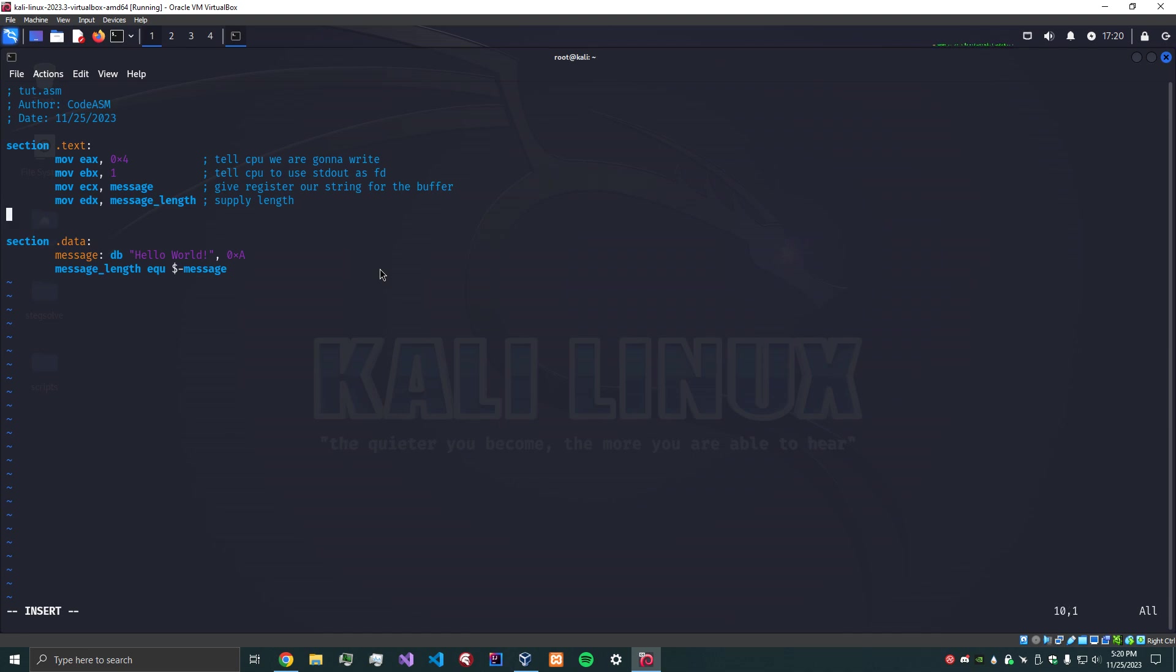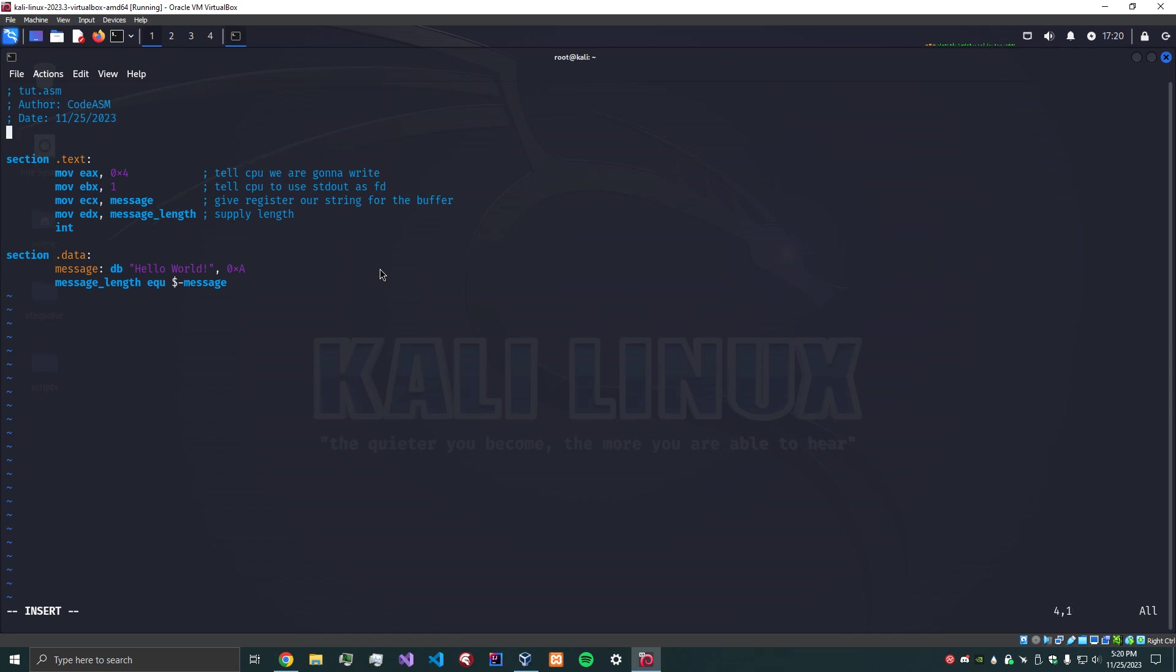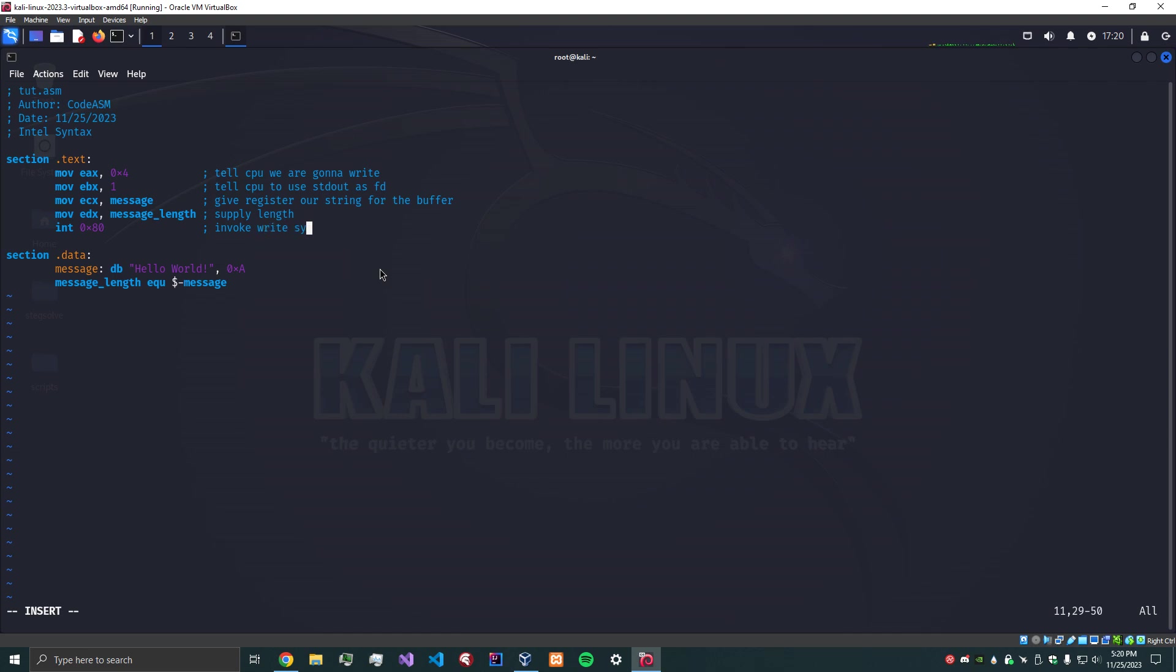Okay, so that is the bulk of our program. Now what we need to do is invoke the syscall that we have set up. In Intel syntax - another thing to note is that this is Intel syntax, there's AT&T syntax, but I find Intel syntax to be just easier to use. So we have int 0x80. This basically tells the program to invoke syscalls in general, that will invoke everything that we've set up.